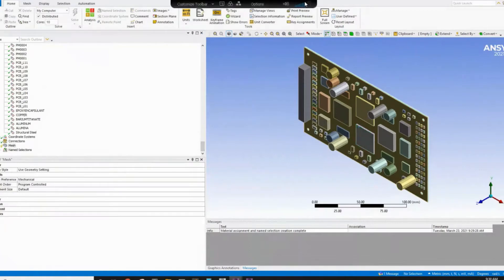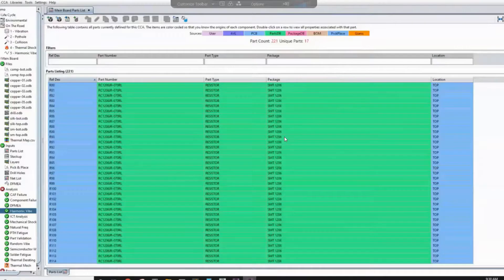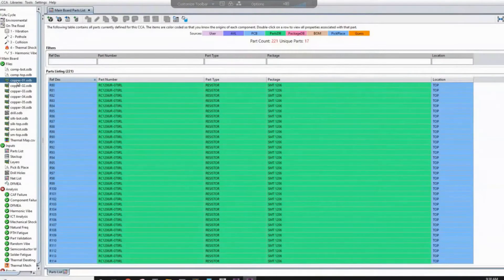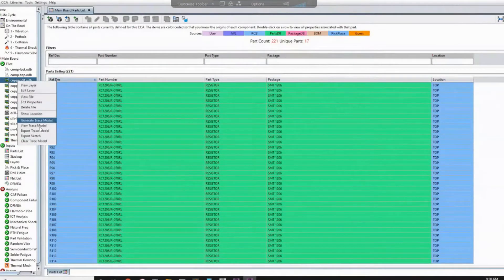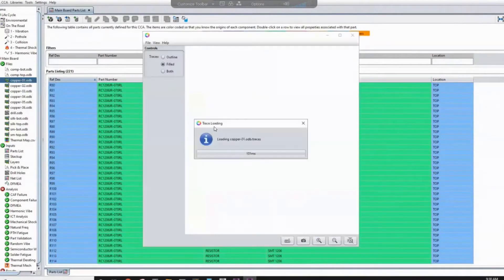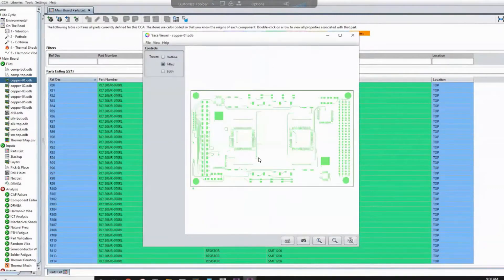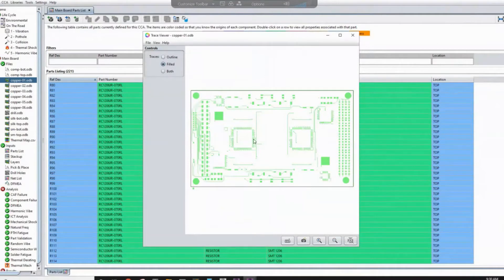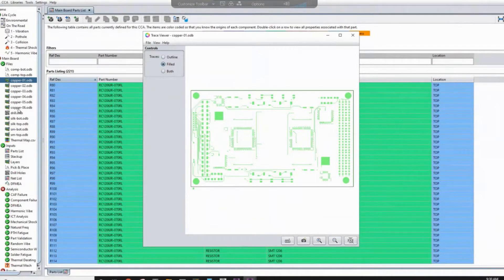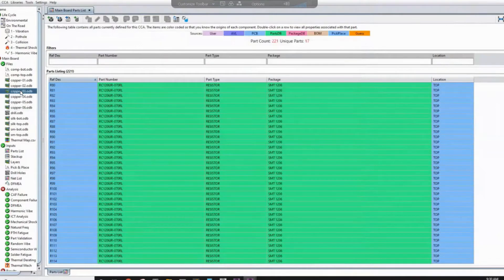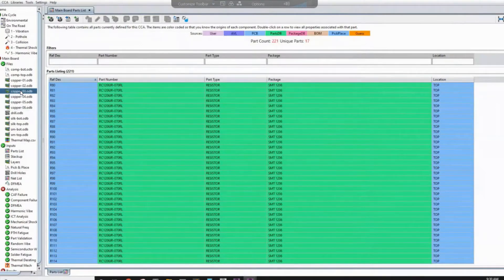So now we have transferred the geometry, we need to transfer the layers. So if you look under files here, we'll see the copper layers. If I click and see view trace model, we will see here that this is the layer number one, copper traces. And then you can do the same with every one of these, we'll see everyone has its own different distribution and layer.